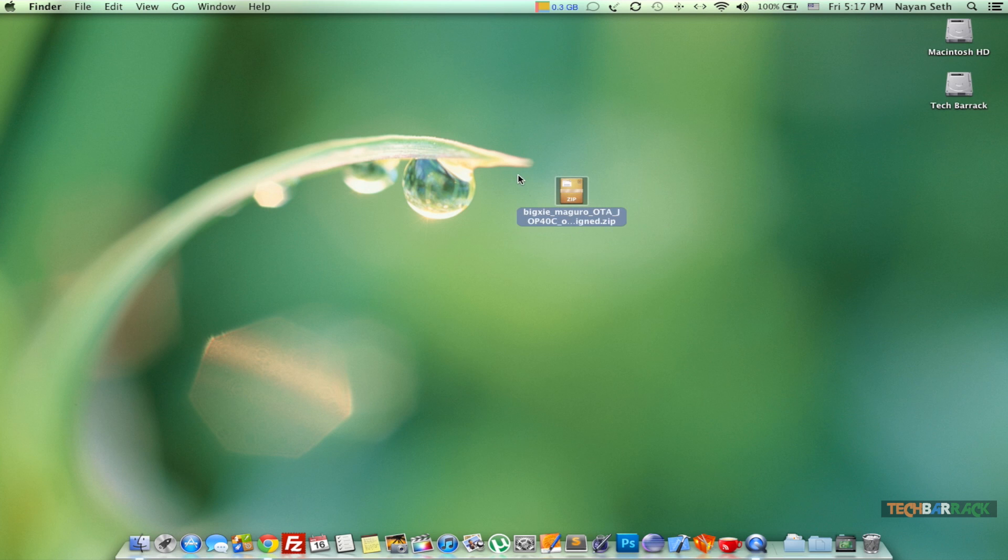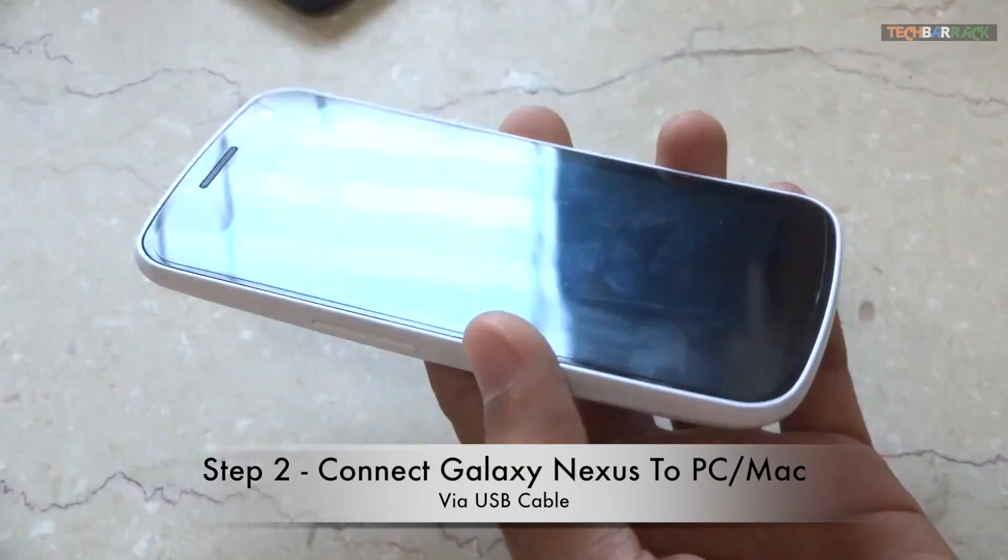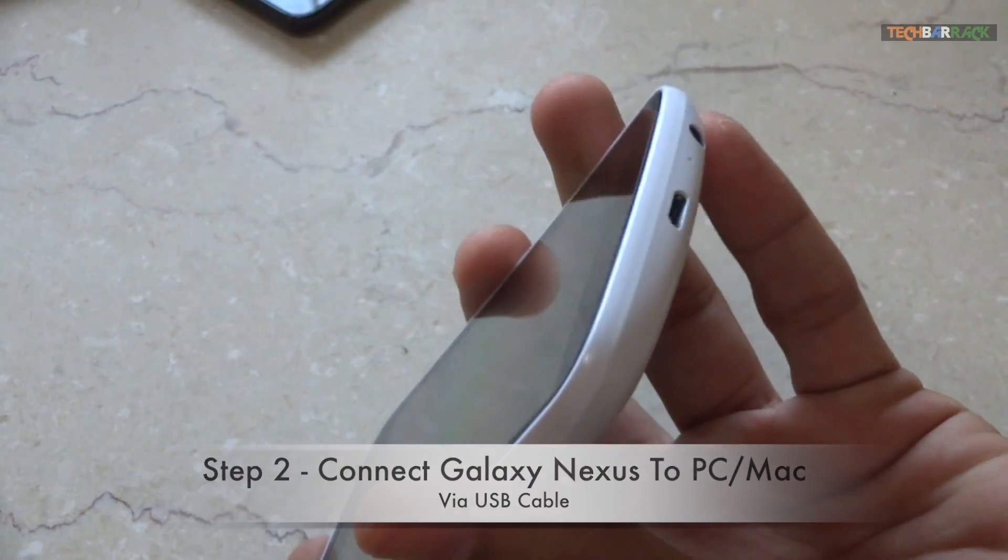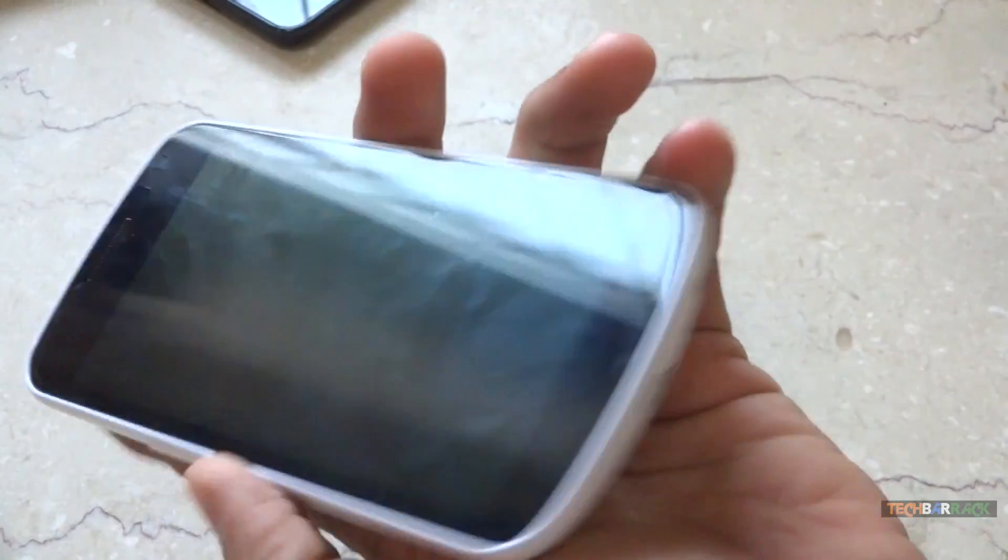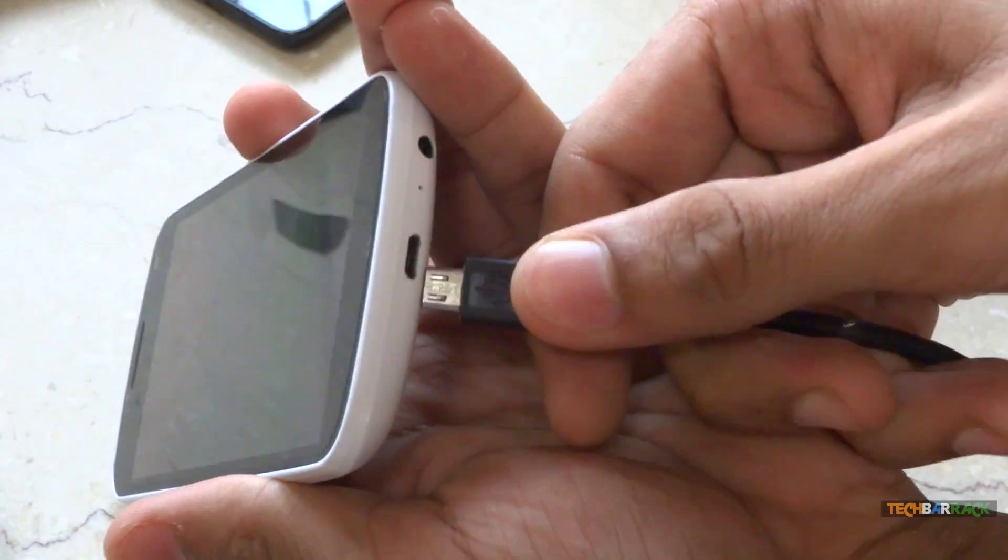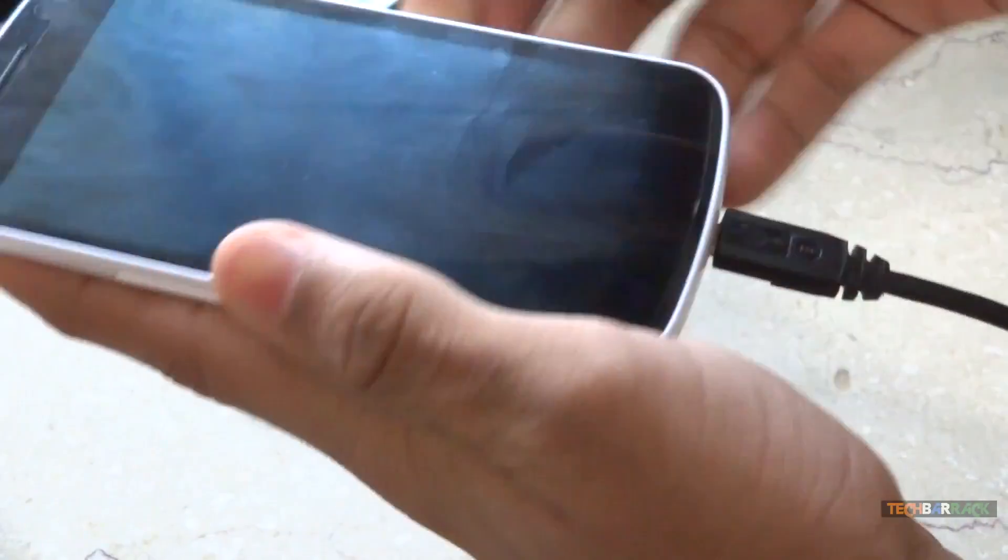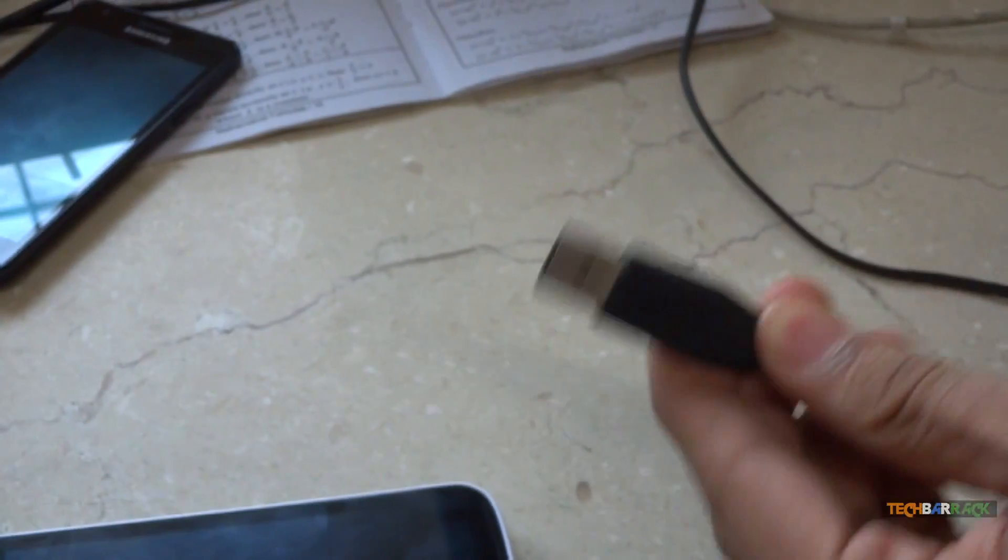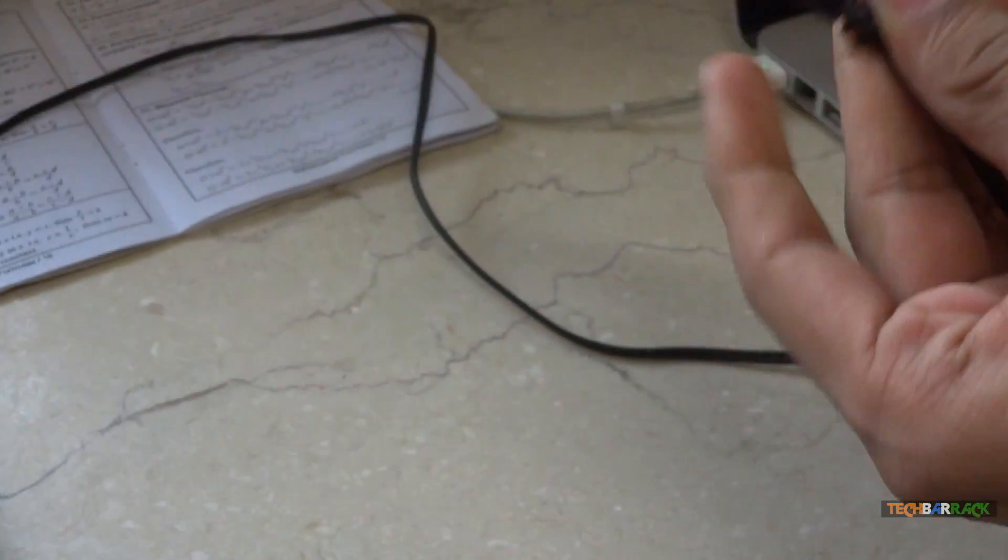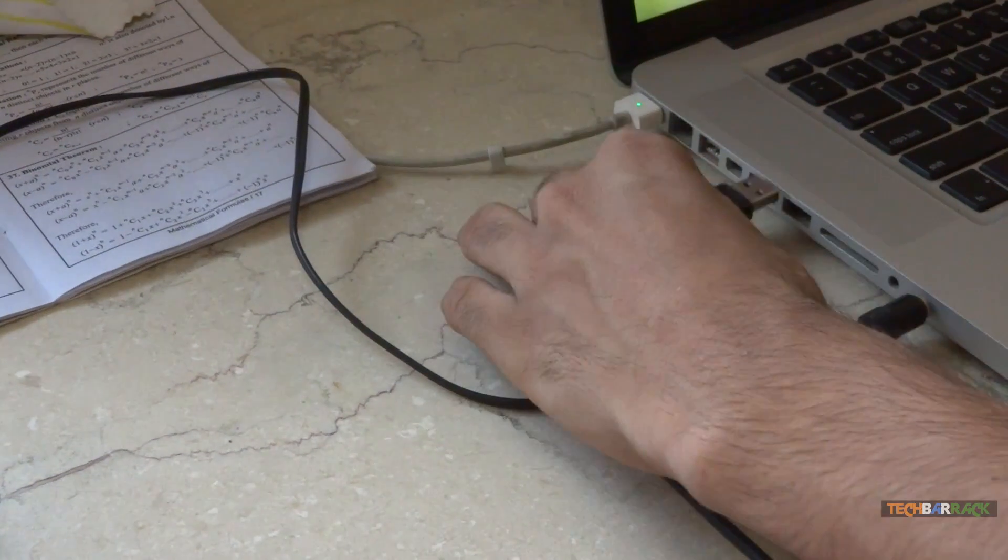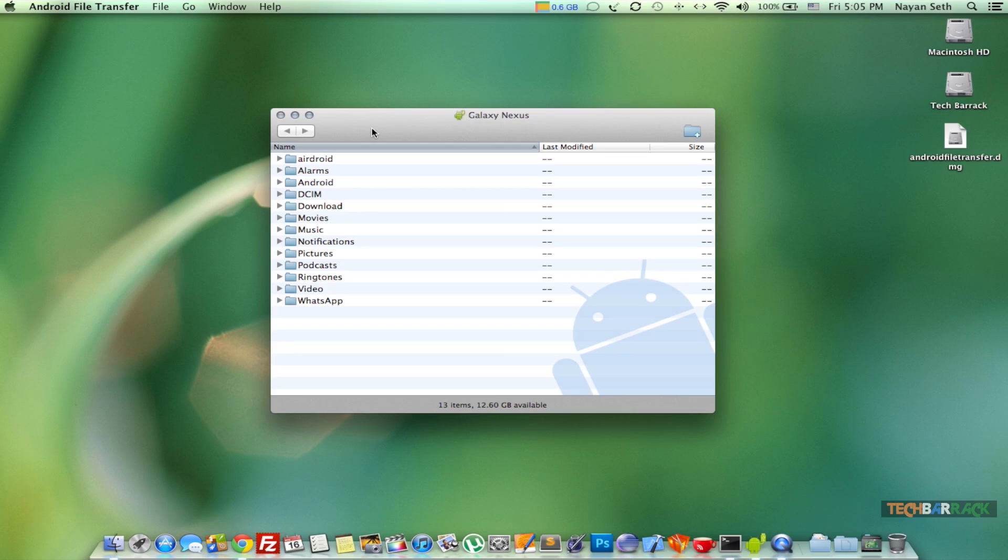Now we need to connect our Android device, the Galaxy Nexus, to our personal computer. Take the micro USB part and connect it to the micro USB slot, and then take the standard USB port and connect it to the USB port of your personal computer.